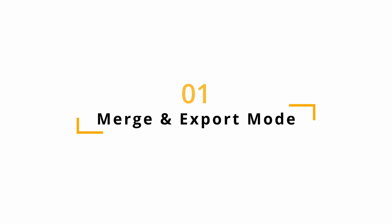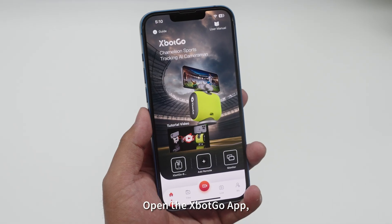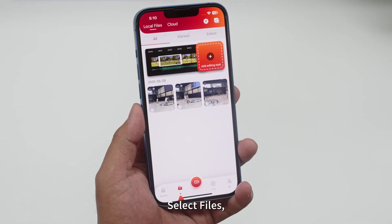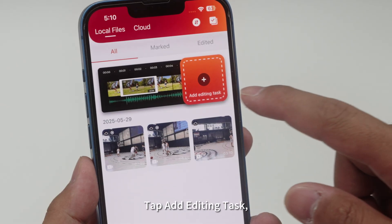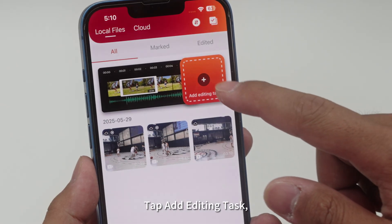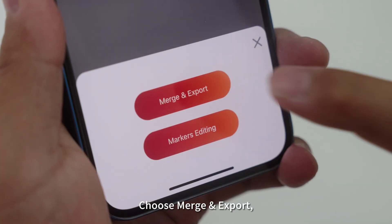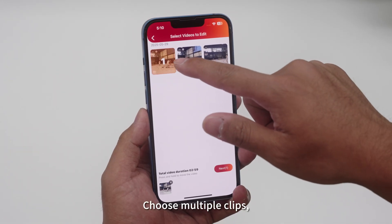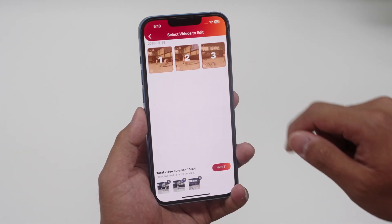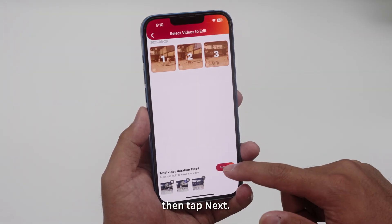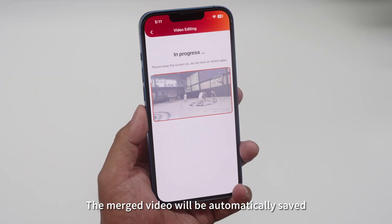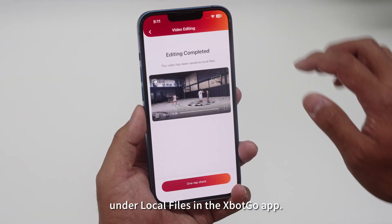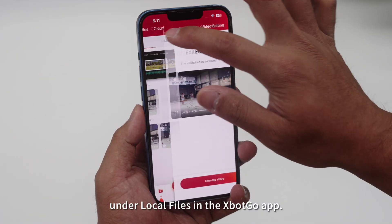For Merge and Export mode, open the XBotGo app, select Files, tap Add Editing Task, choose Merge and Export, choose Multiple Clips, then tap Next. The merged video will be automatically saved under Local Files in the XBotGo app.